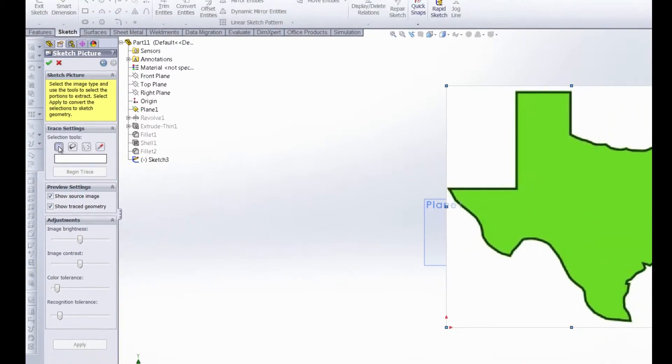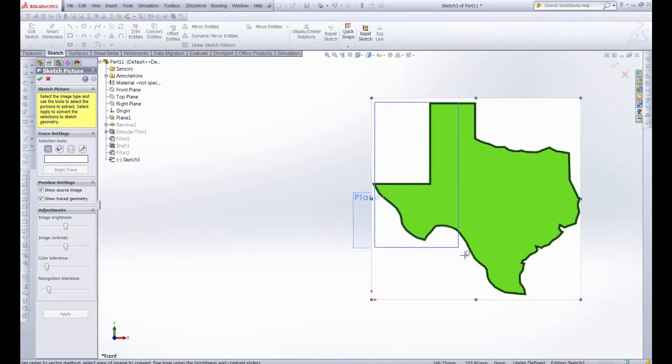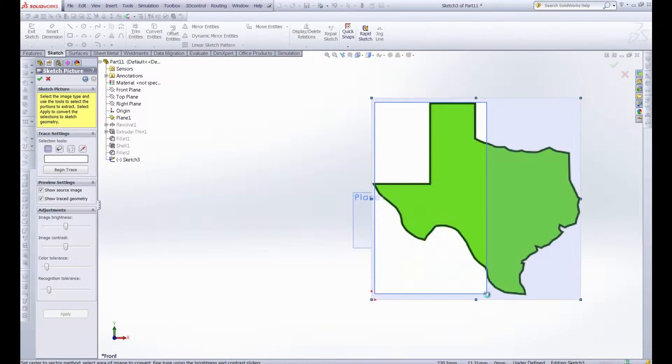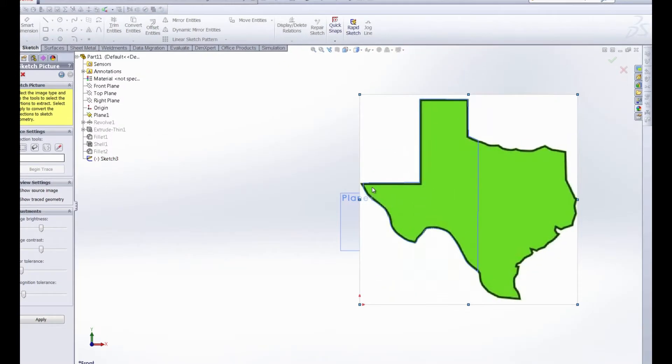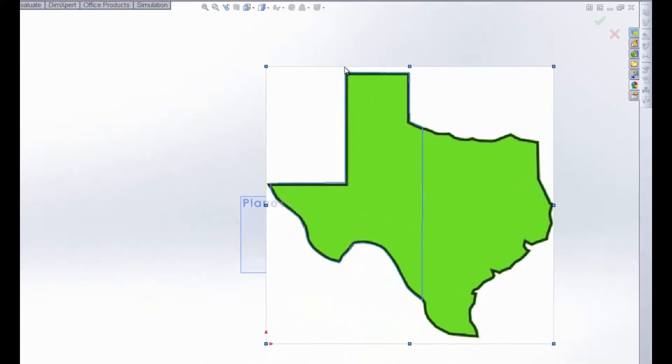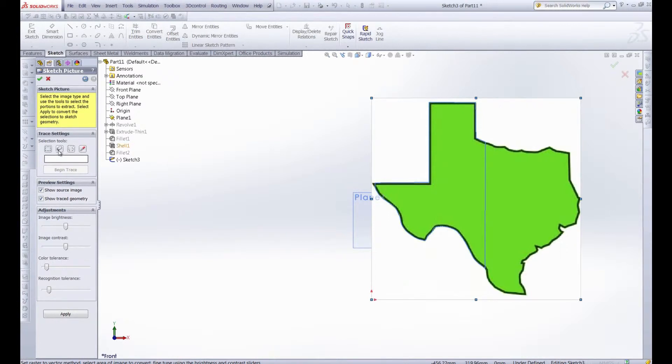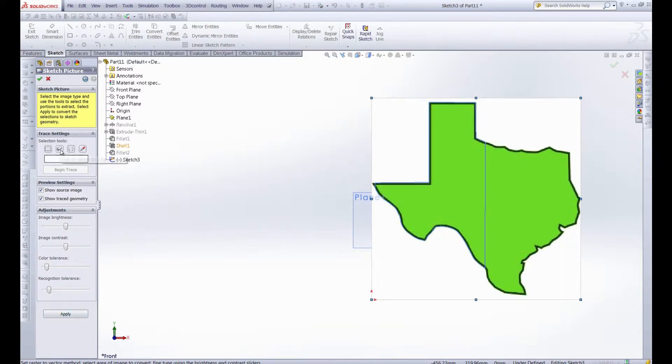But let's run through these real quick. Here we just have a regular box select and we can select any portion of this photo and begin the trace. And that trace is going to take this portion of the photo and turn those into sketch entities. If we were to hit apply then those sketch entities would be there as well as any other sketch entities that we apply while the sketch picture property manager is still open. So we're not going to hit apply. We're just going to keep cruising through these and check them out.